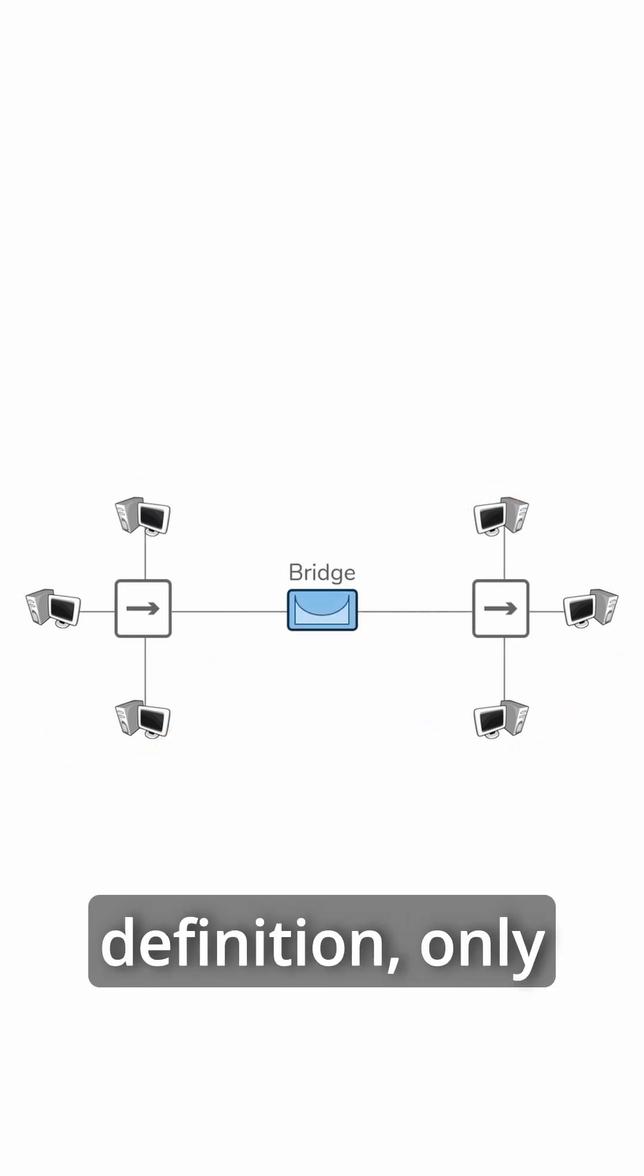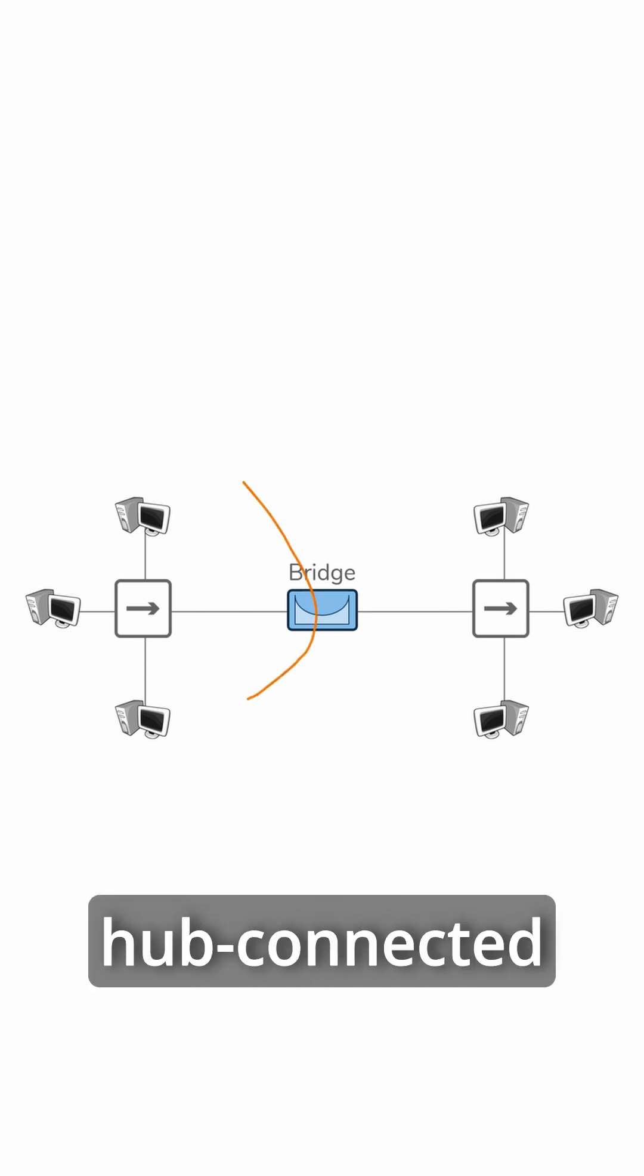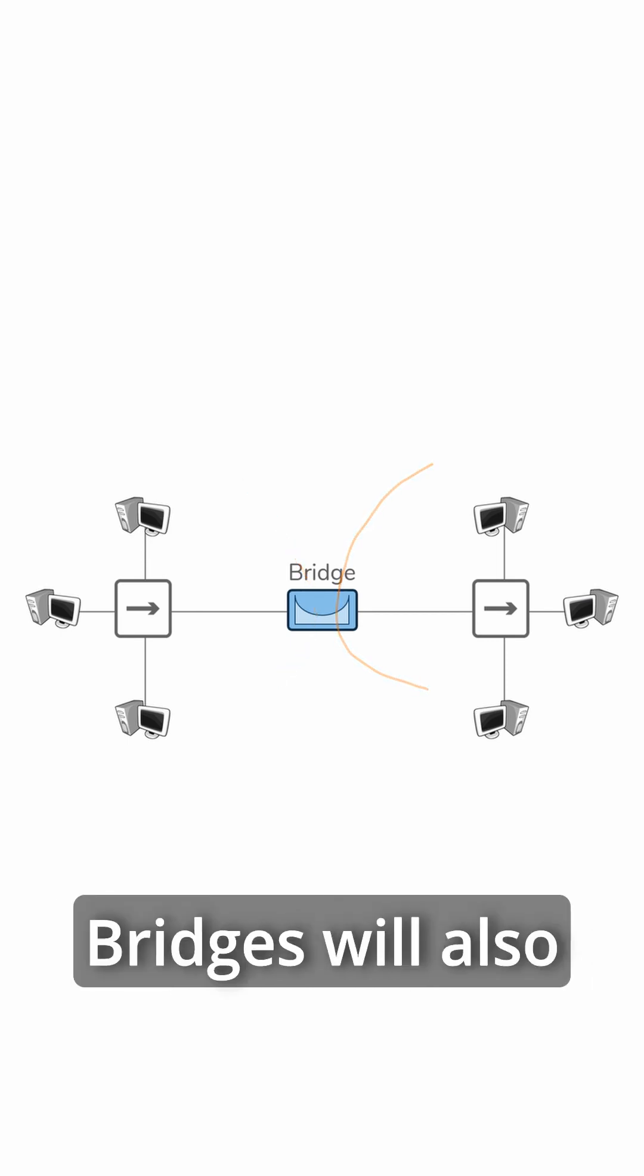Bridges, by definition, only have two ports. One port facing one set of hub-connected devices, and another port facing the other set of hub-connected devices.